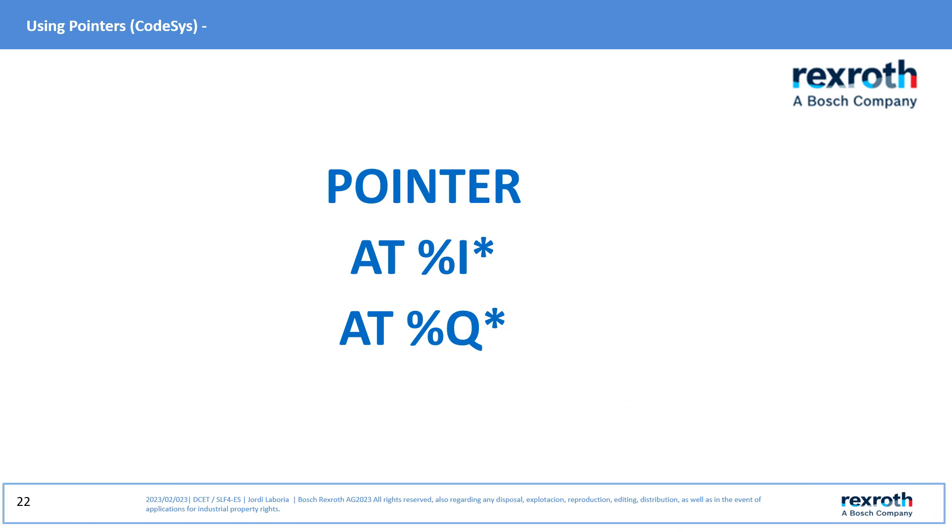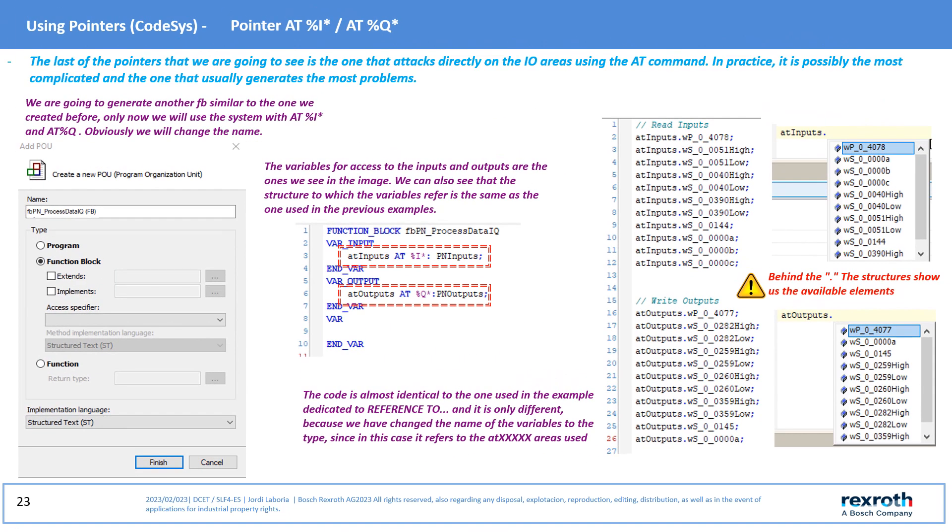Using of pointer AT percent IE asterisk and pointer AT percent Q asterisk. The last type of pointer is a bit special in that it directly accesses the I/O area in an indexed way, but must be used with the usage of a table of configuration variables. In practice, it is usually the most complicated and the one that generates the most problems. But as is said, no pleasure does not take up space and therefore we are going to see how it works.